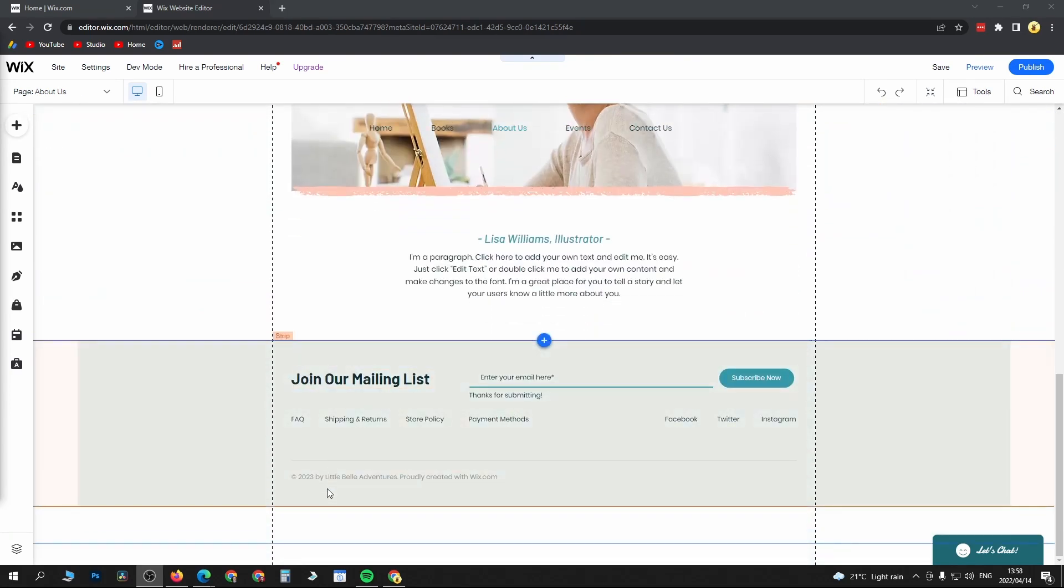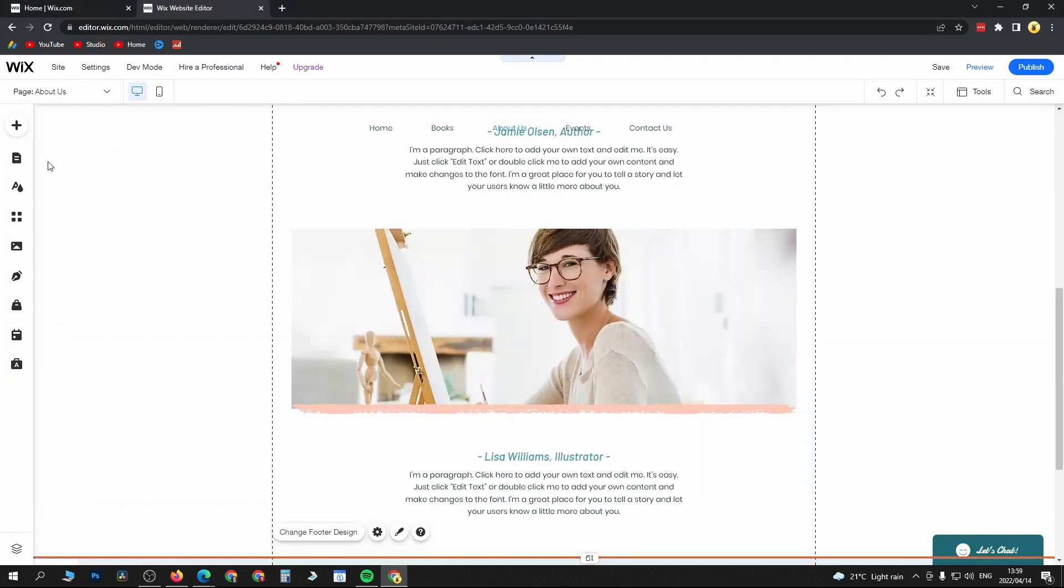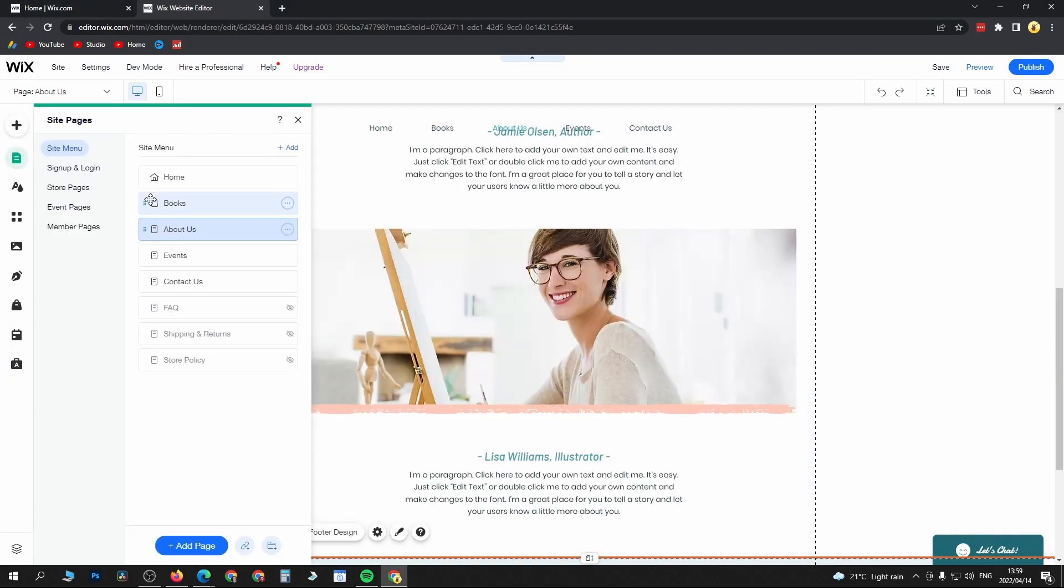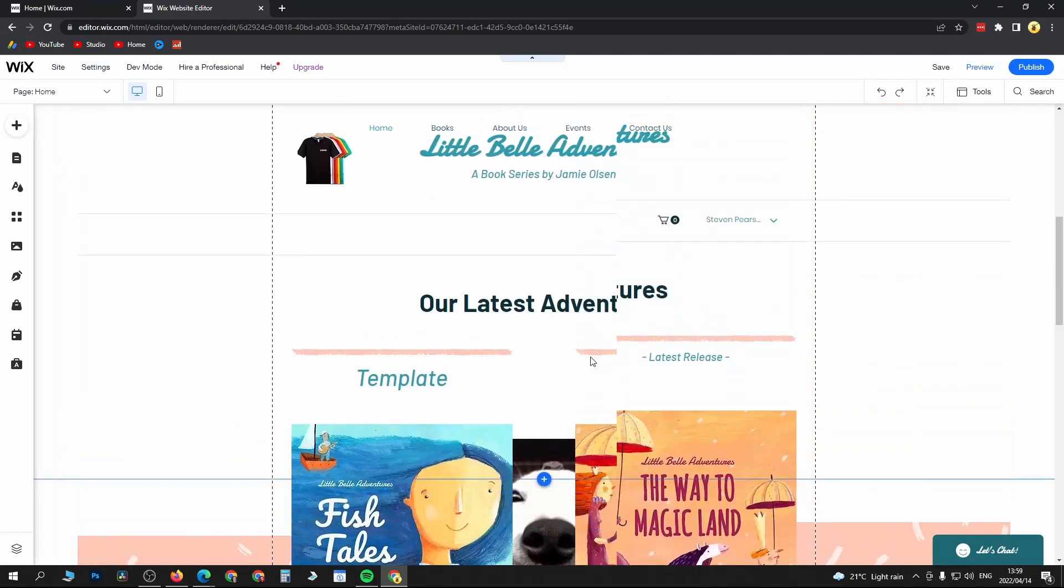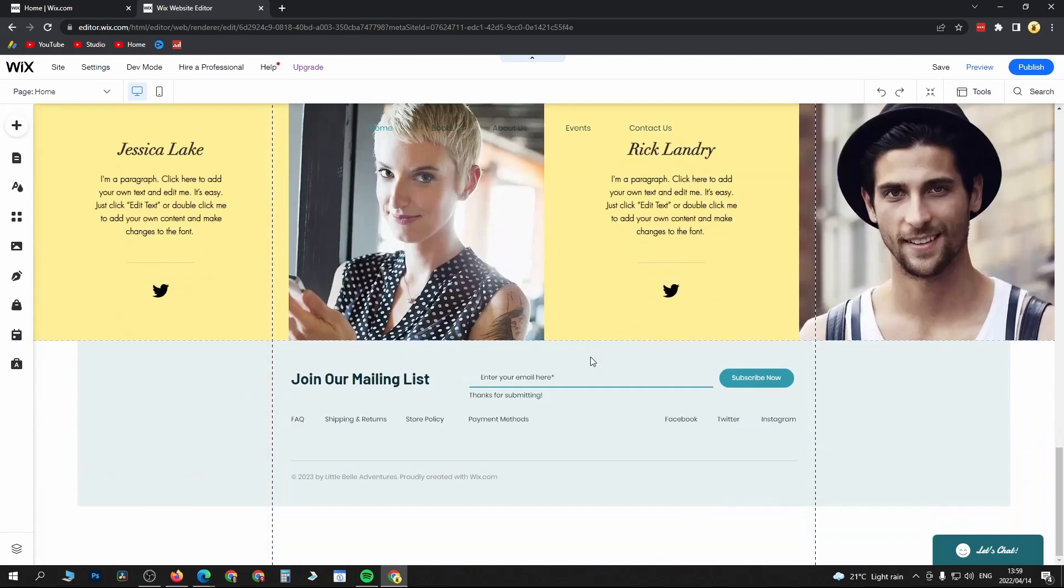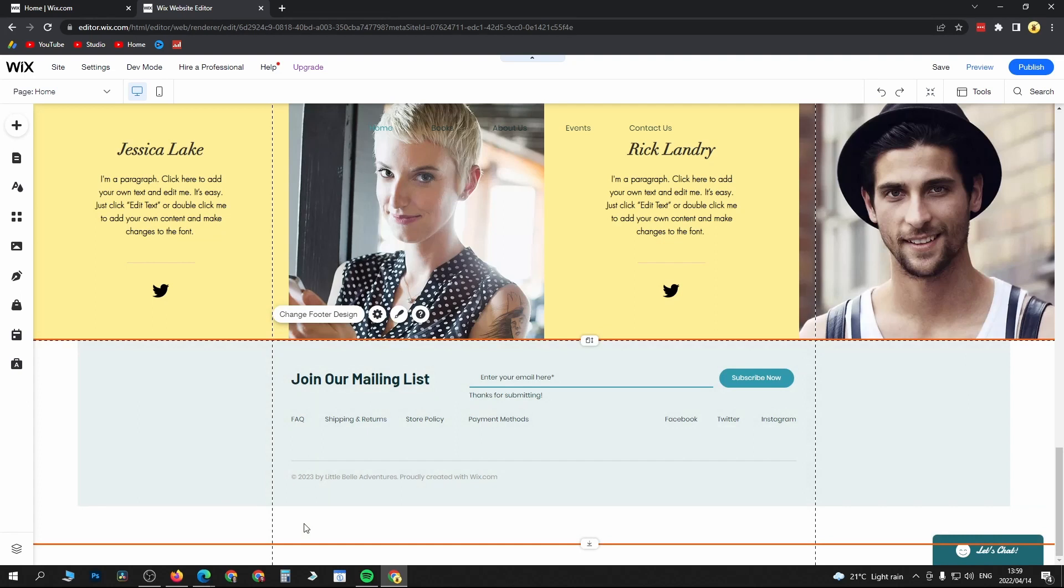This is my footer right here. Let me just go to menus and pages and then go to the home page where the footer is actually at. So right here this is the footer.